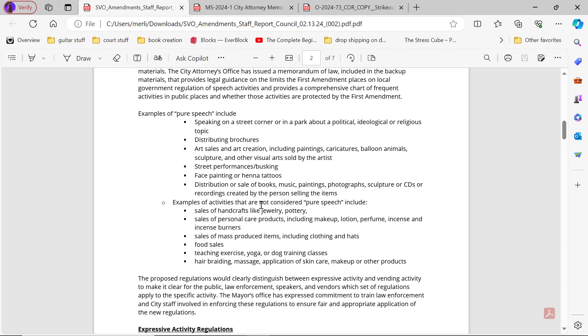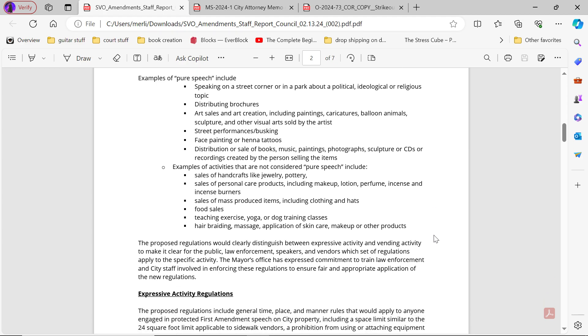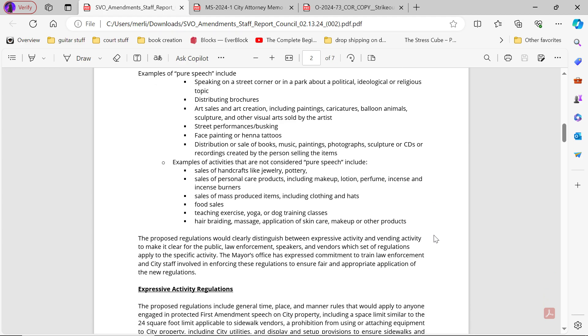Examples of activities that are not considered pure speech include: sales of handcrafts like jewelry, pottery; sales of personal care products including makeup, lotion, perfume, incense, and incense burners; sales of mass-produced items including clothing, hats, and food sales; teaching, exercise, yoga, or dog training classes; hair braiding, massage, application of skin care, makeup, or other products.